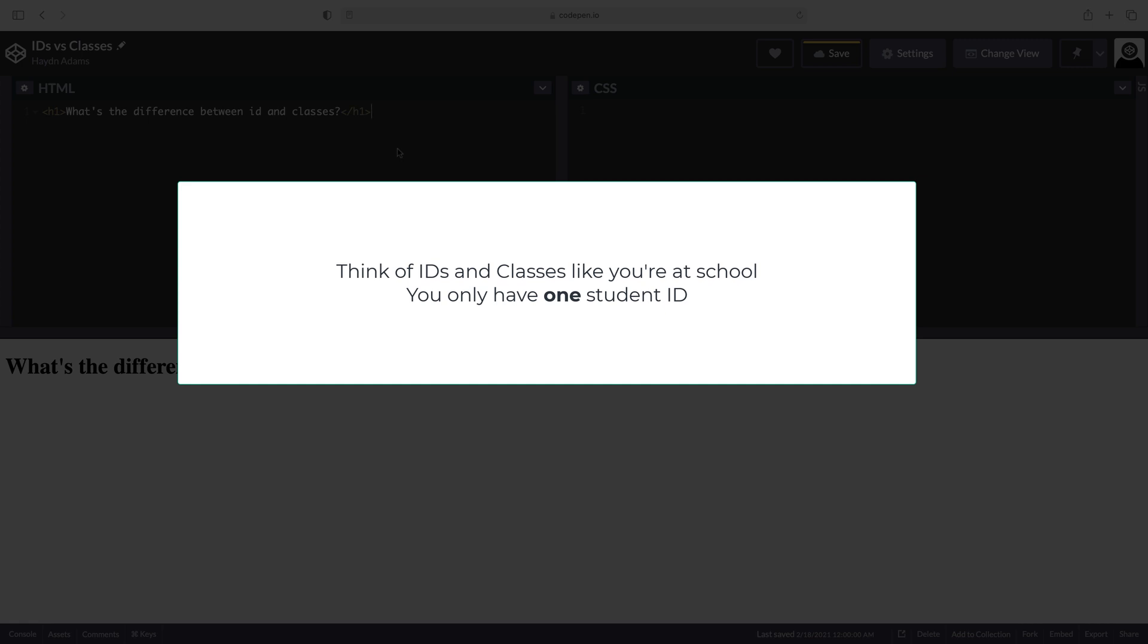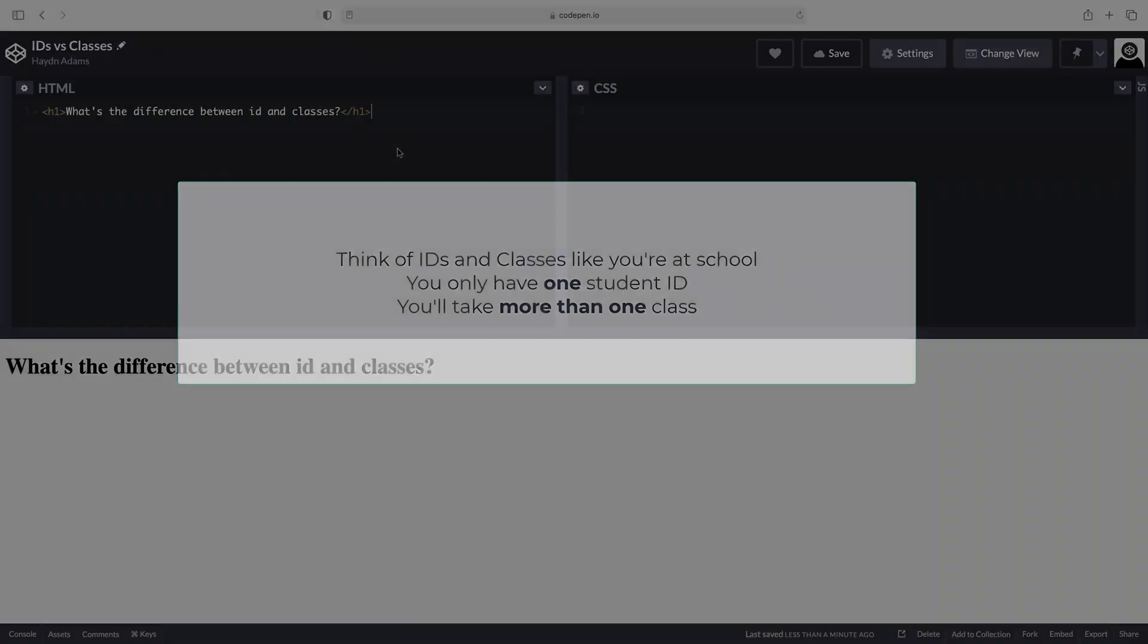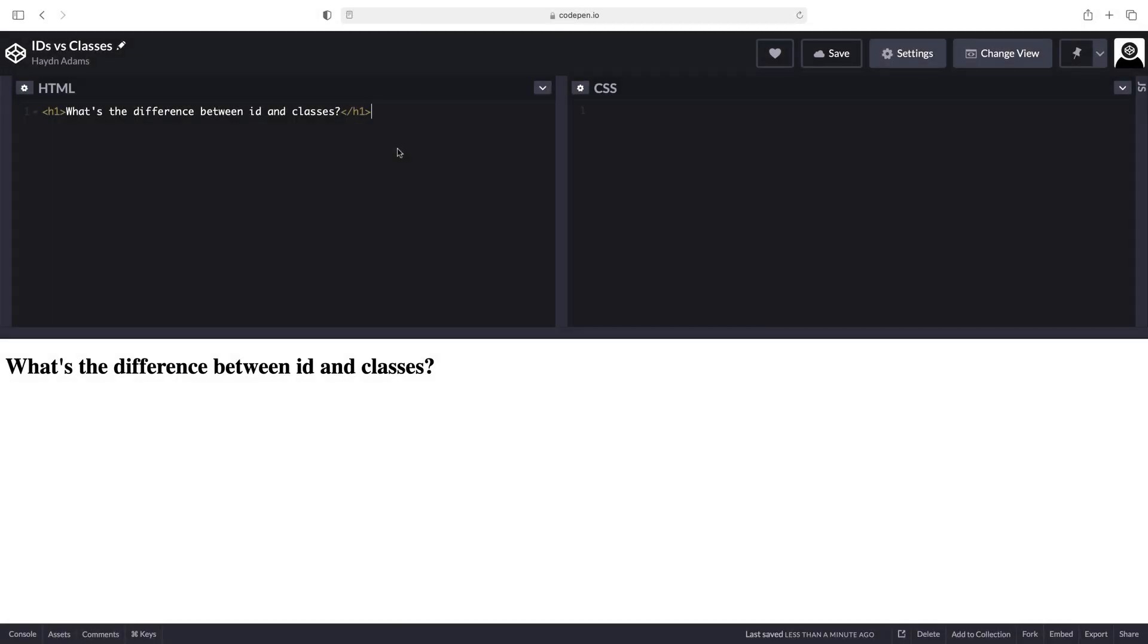If I think about classes, well, if I am a good student, then I'm going to take more than one class at a university. Thereby, I can use classes multiple times, but IDs only once.